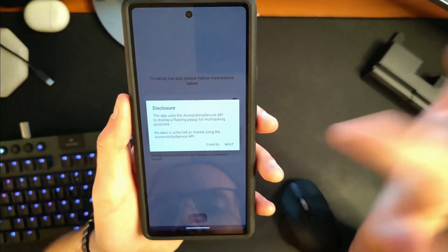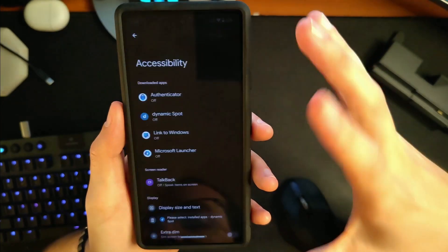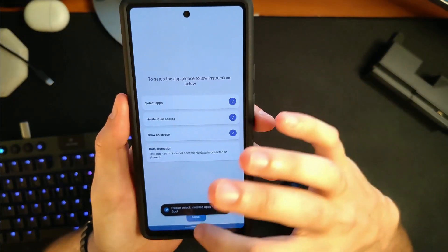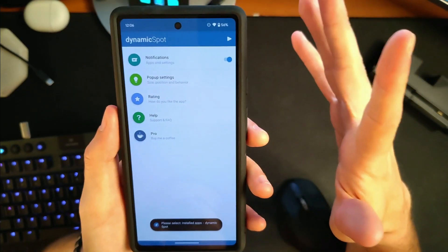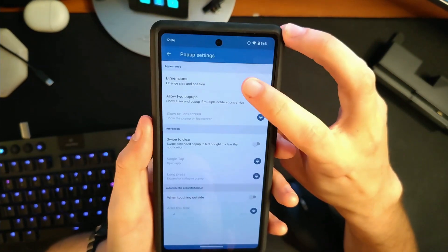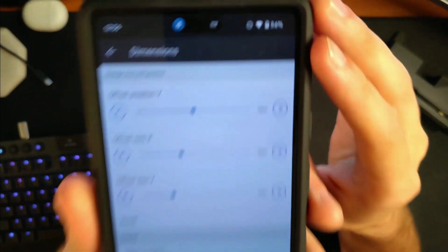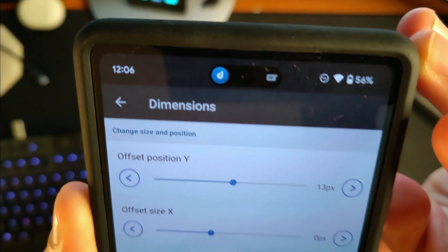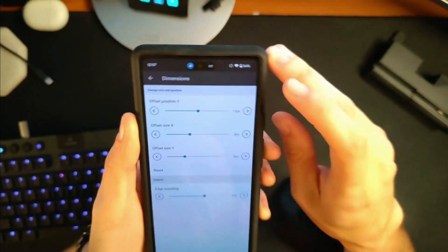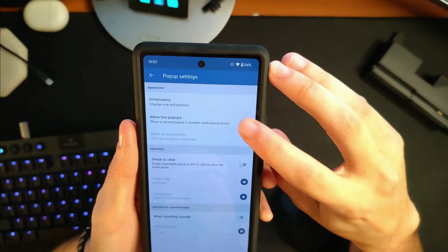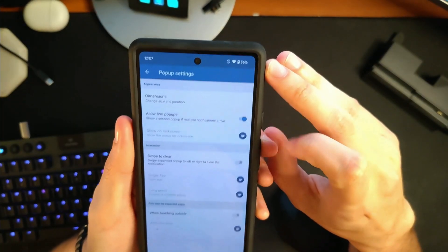We're going to allow it to draw on the screen so that it can actually show up there. We're going to turn that on, Allow, and then hit Done — and we're pretty much done at that point. Now with the Pixel 6a, we actually need to change the positioning slightly. You can see it's a little bit too high, so we just use the offset position and bring it back down, and at that point it looks fine. You can also allow two pop-ups.